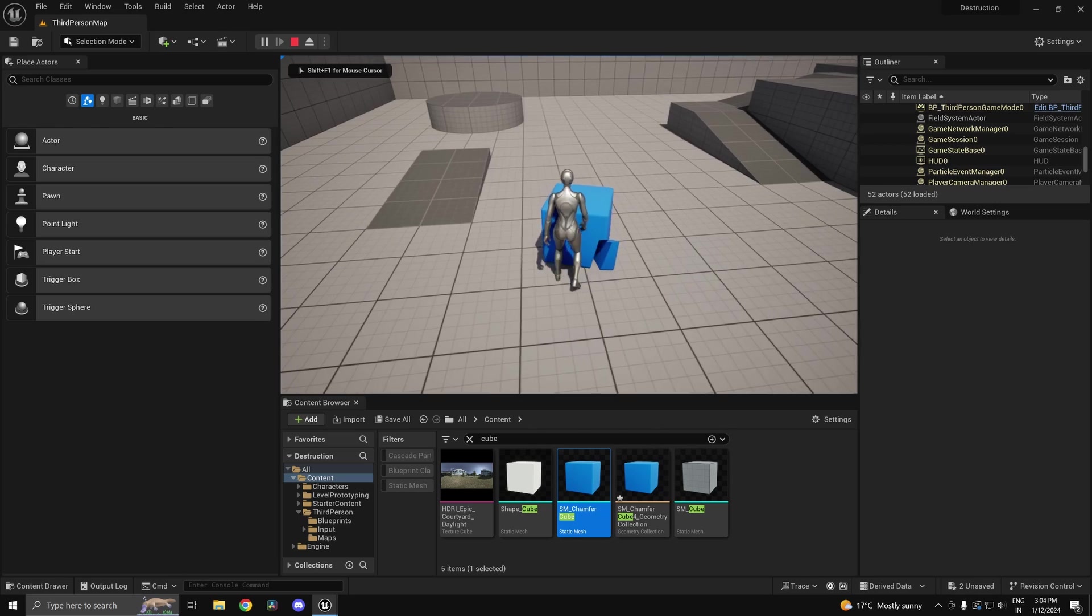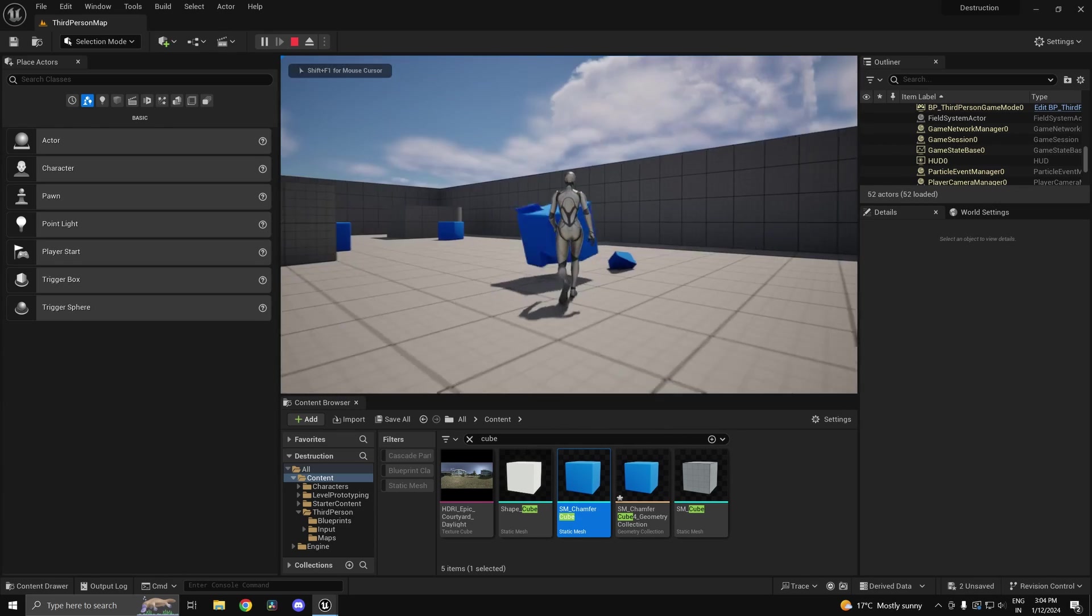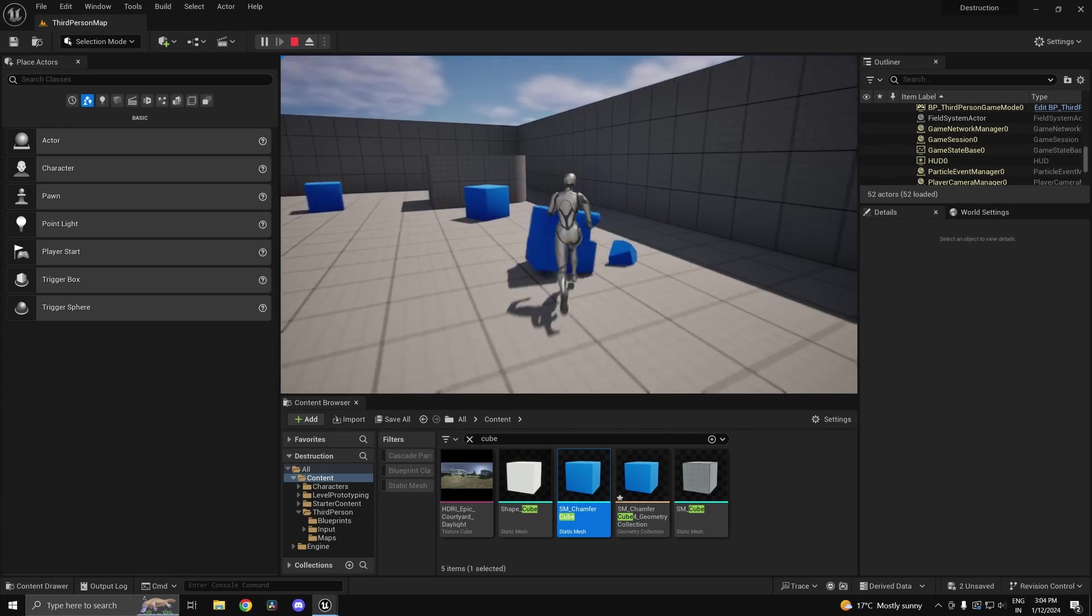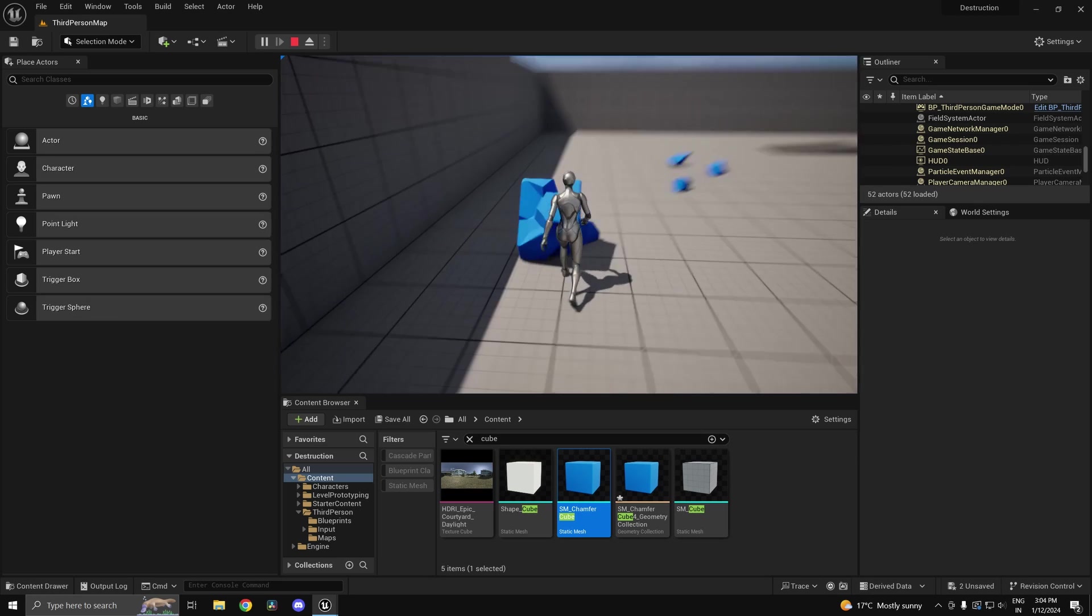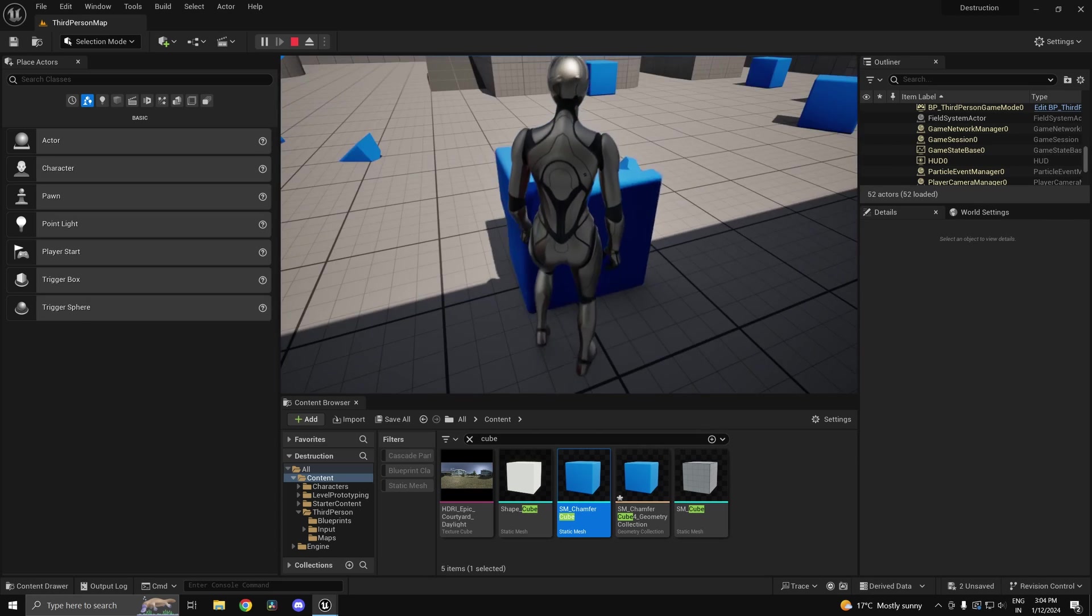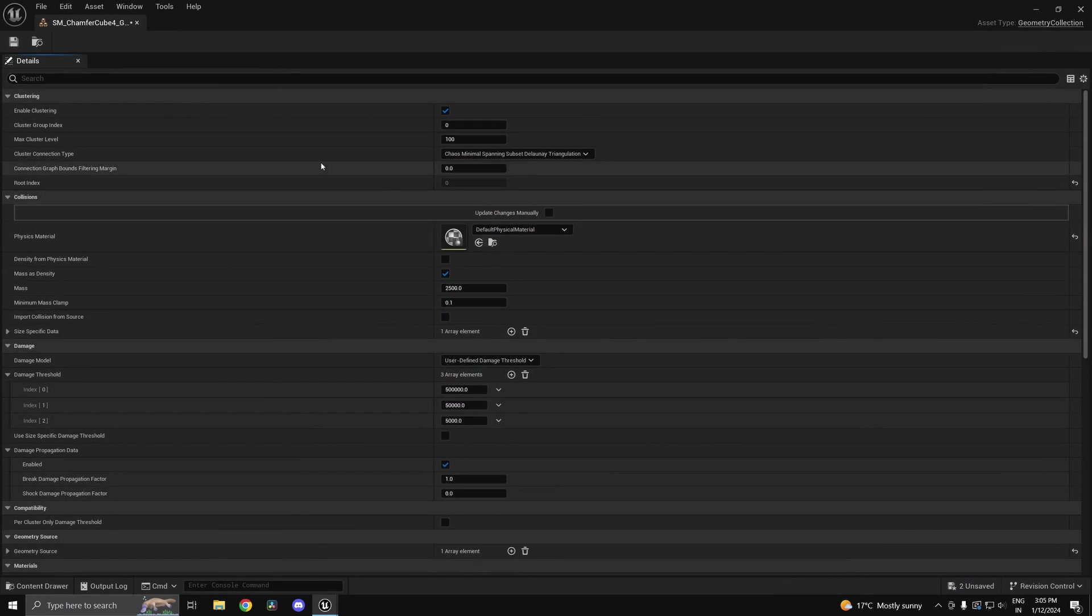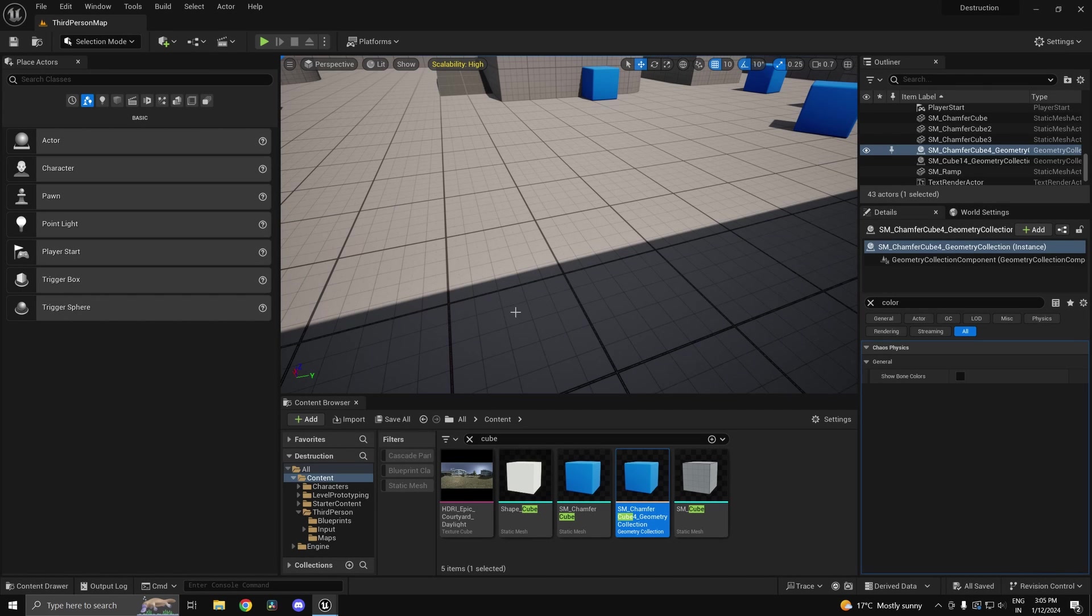Now if I go ahead and press play, as you can see it is breaking, but not to the level I would want it to. Like it's pretty subtle. So you can change a bunch of settings inside this geometry collection to impact that. But I'll show you how to actually add in more damage to this.